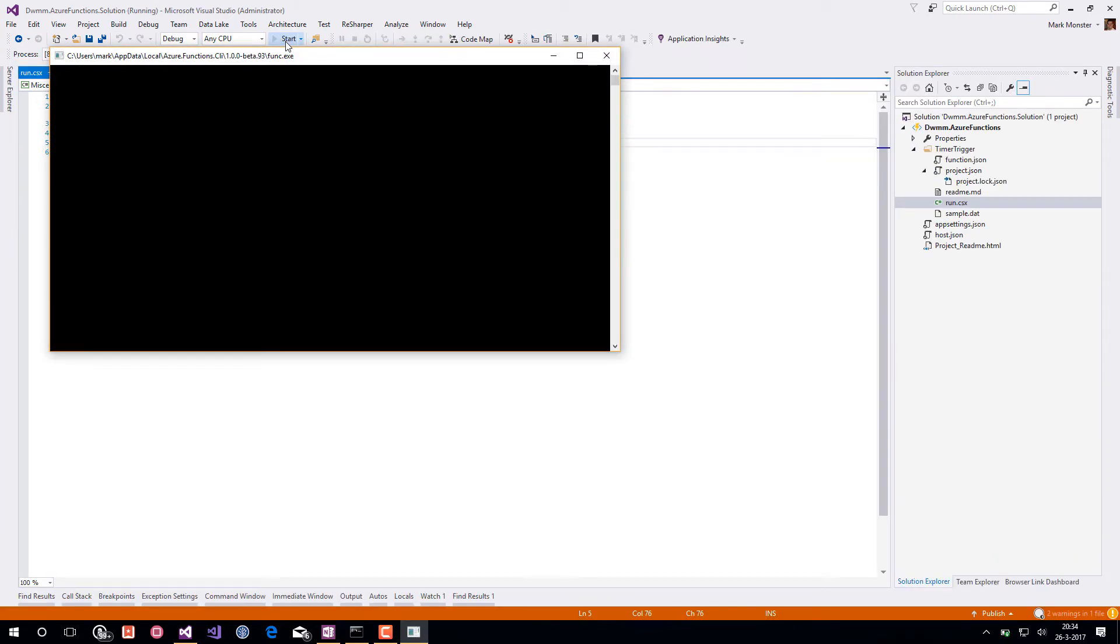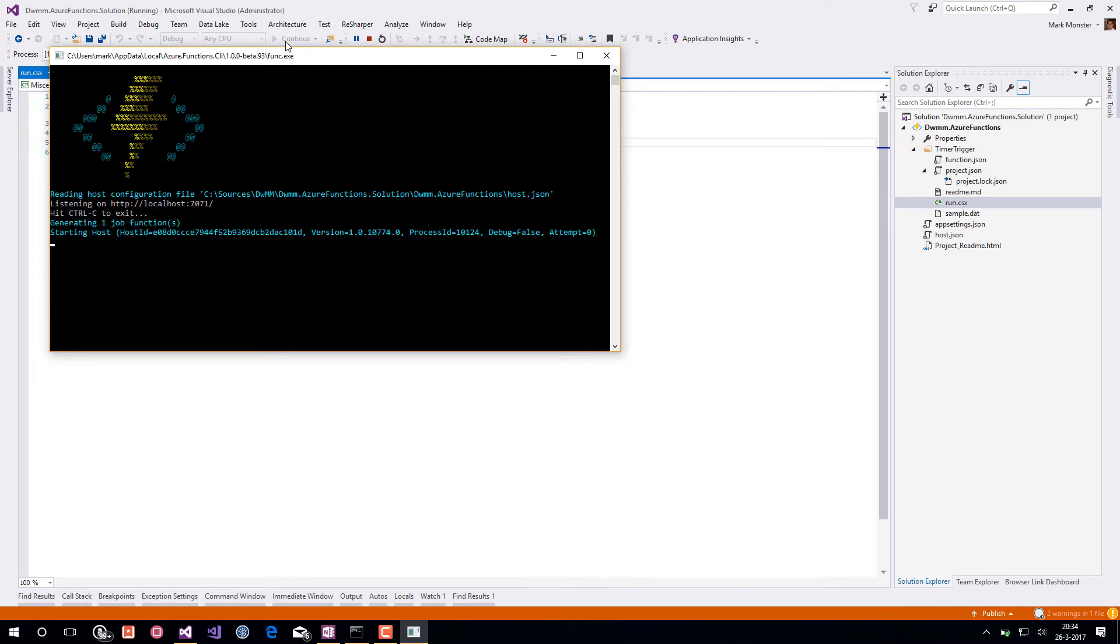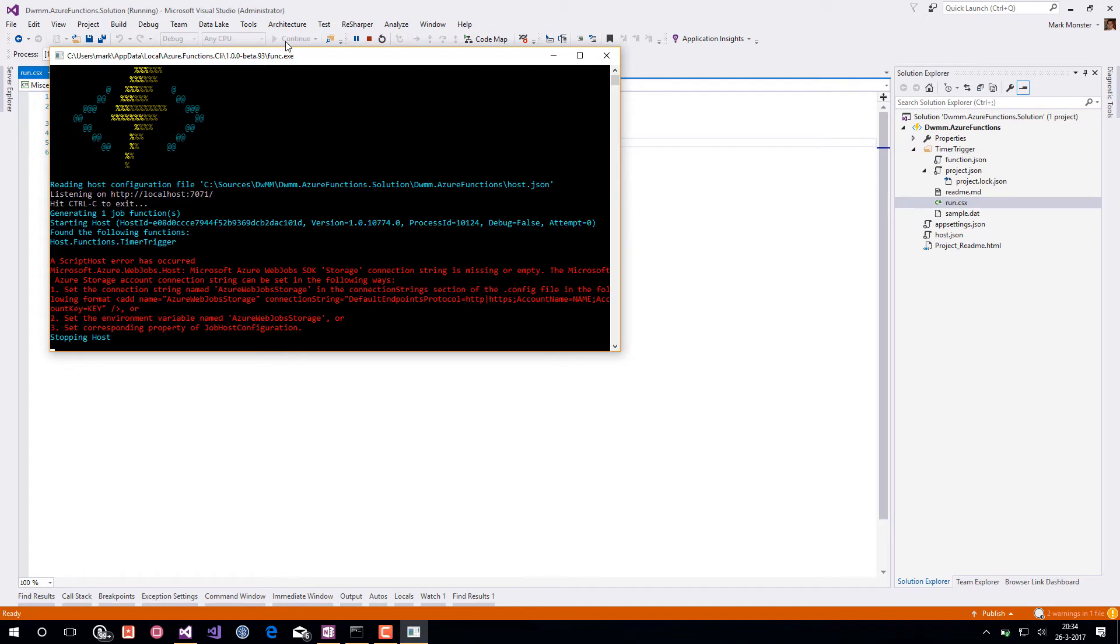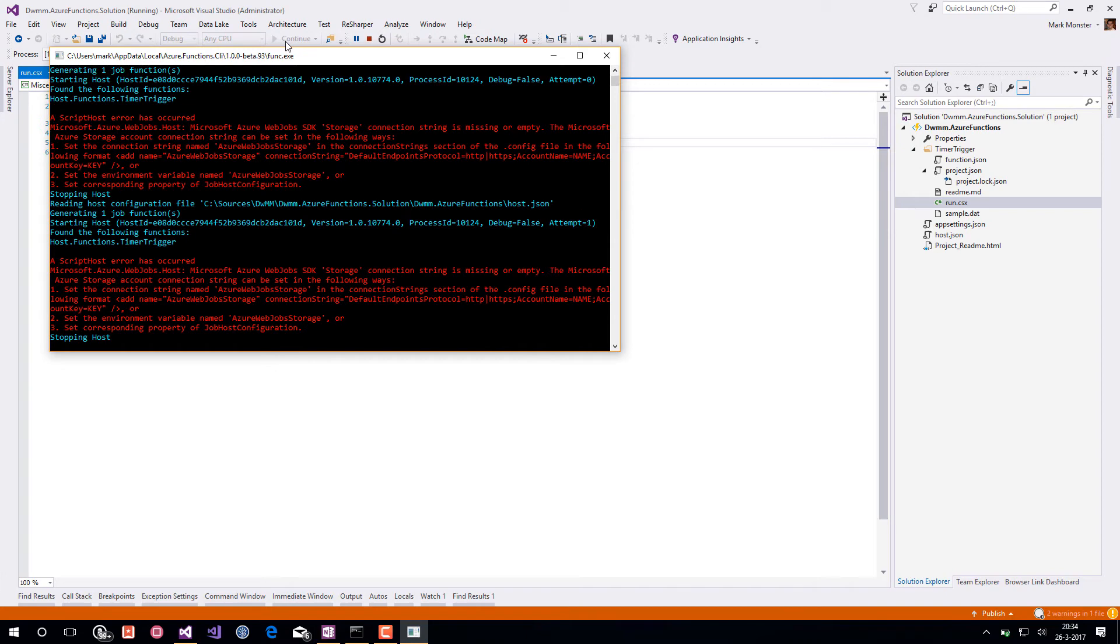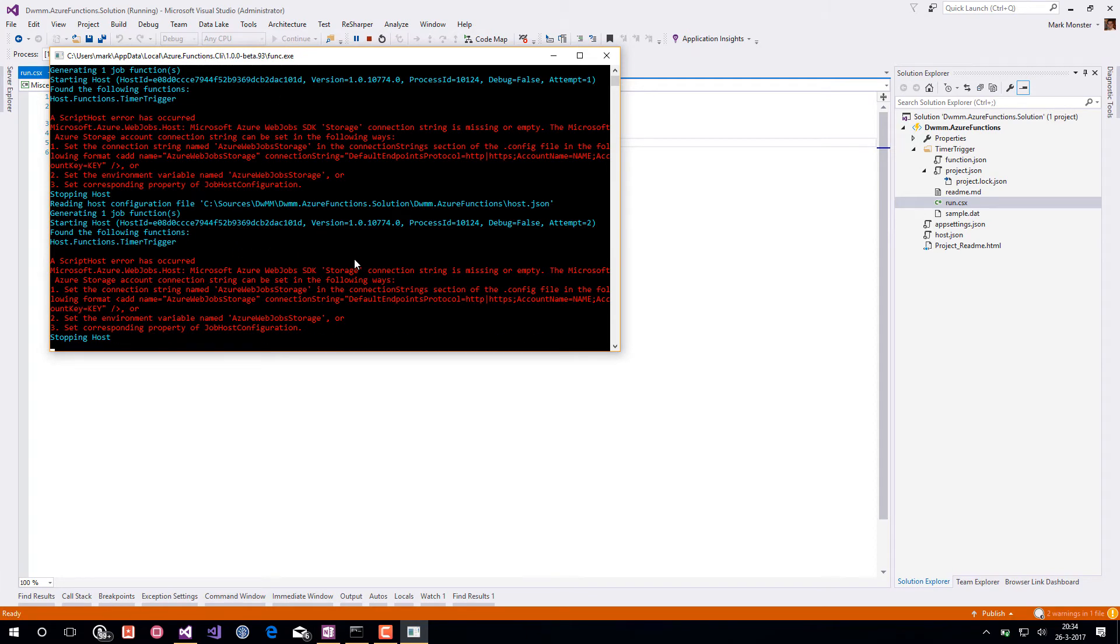You will see the Azure Functions command line interface will show up and in a couple of seconds it will also load the Azure Functions. And as you can see it will fail with an error because it cannot go without an Azure WebJobs storage connection.